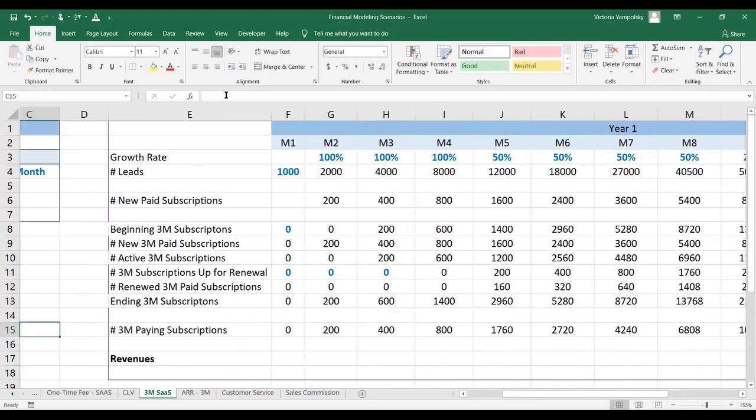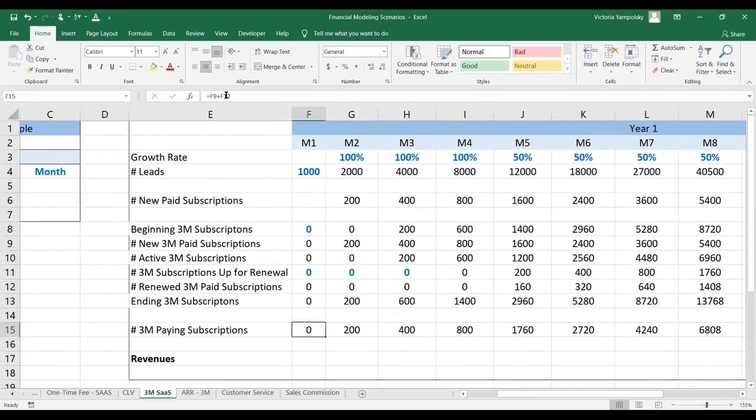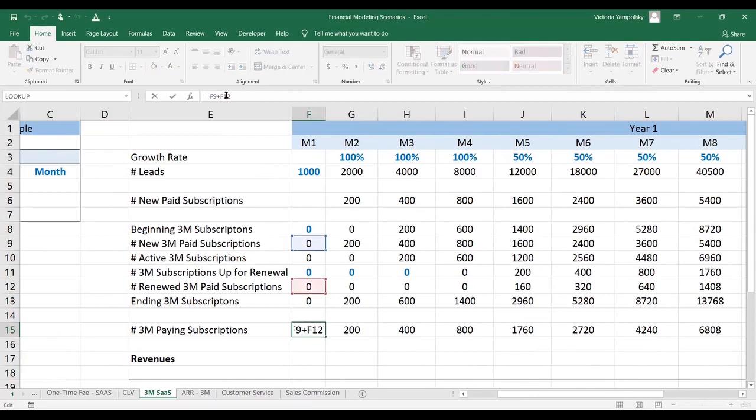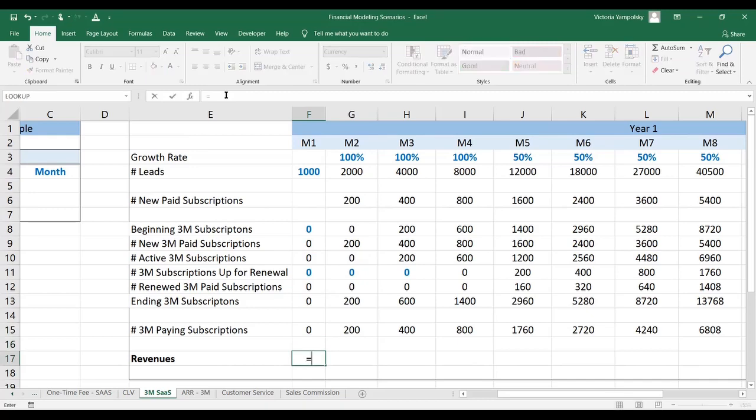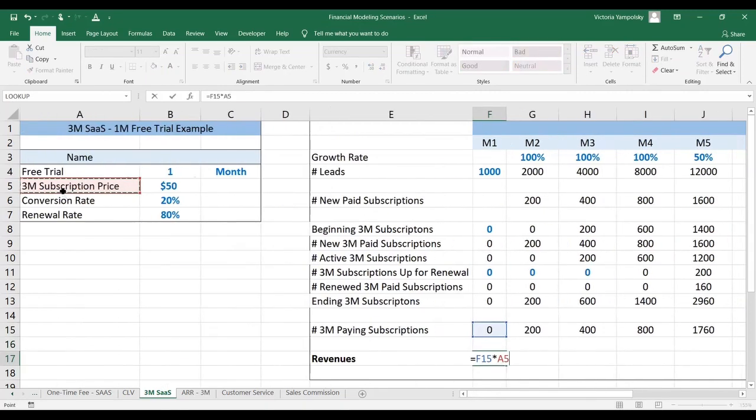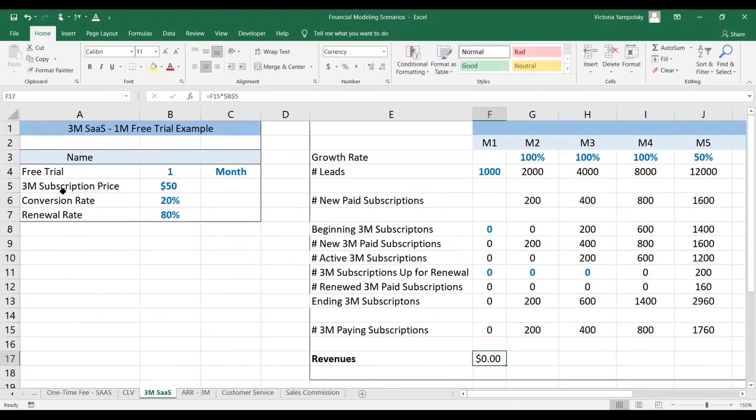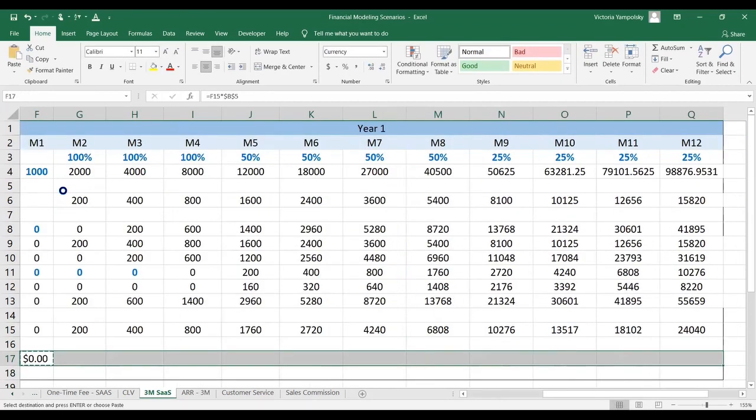Now we need to calculate the number of paying subscriptions, and this will be the sum of either new or renewed. Active subscriptions do not pay because you only pay when the subscription term expires. The final step in the puzzle is to take the number of paying subscriptions and multiply that by the subscription price, and paste that down.